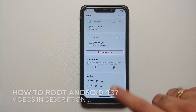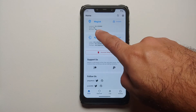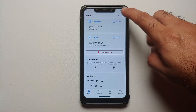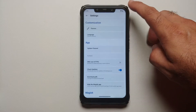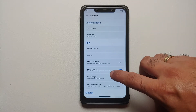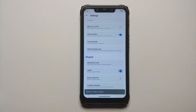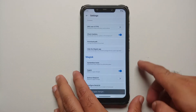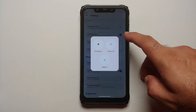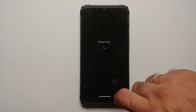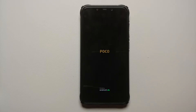Here you can see Magisk is installed, the version is 25.2. First of all we will go into Settings and make sure you have enabled Zygisk. In case you have not enabled Zygisk, enable it, and then the next thing we need to do is reboot our device. Of course all the relevant links and applications are linked in the description of the video.